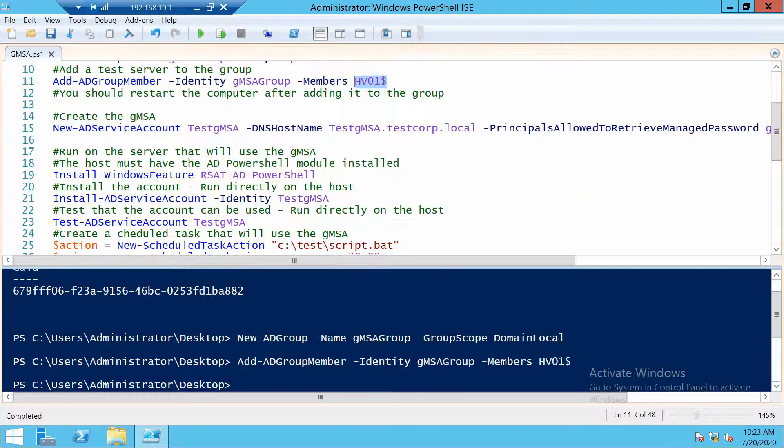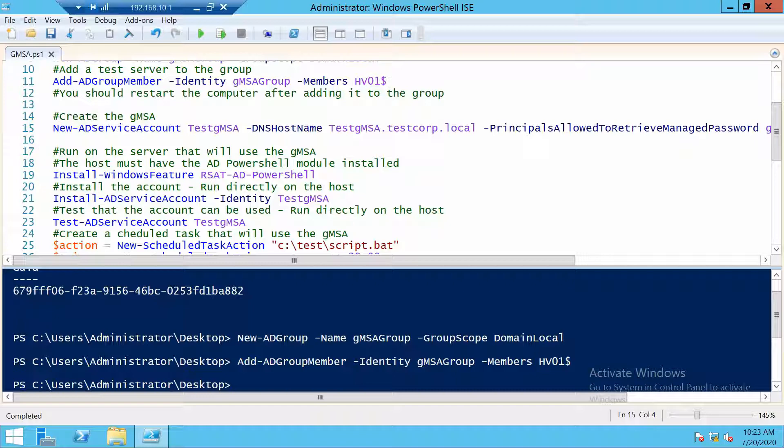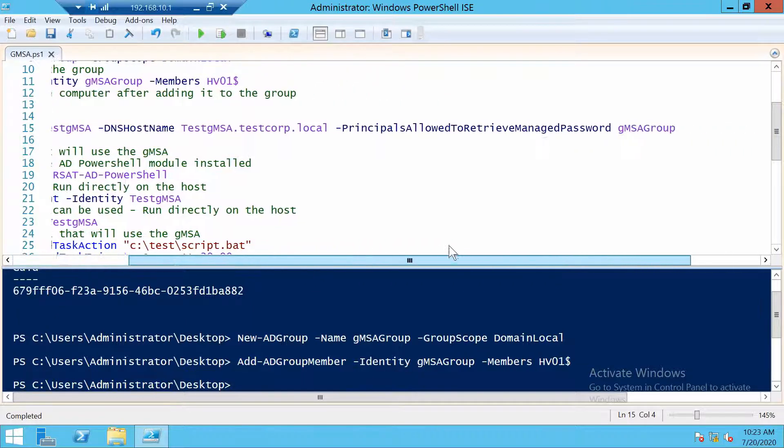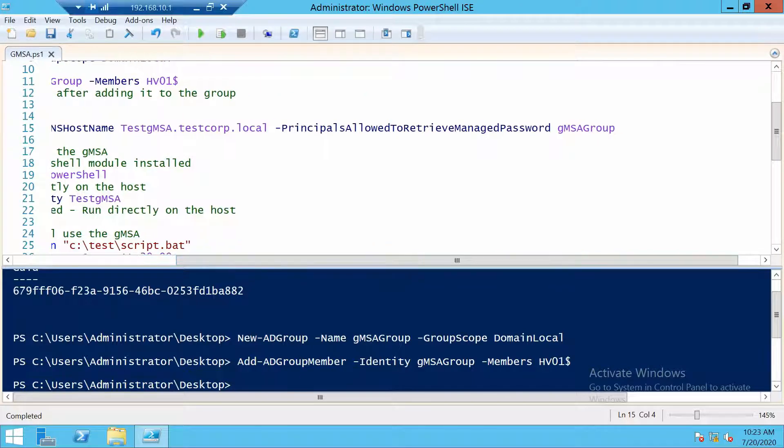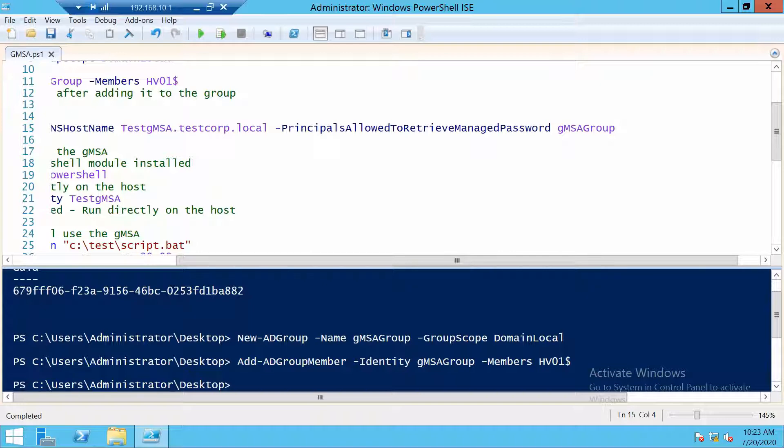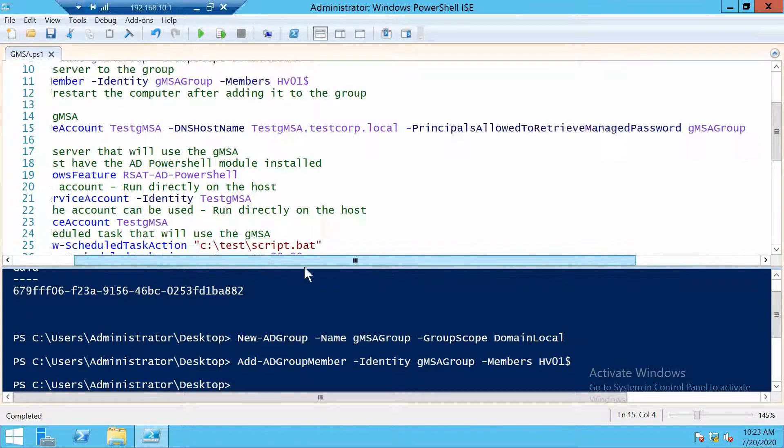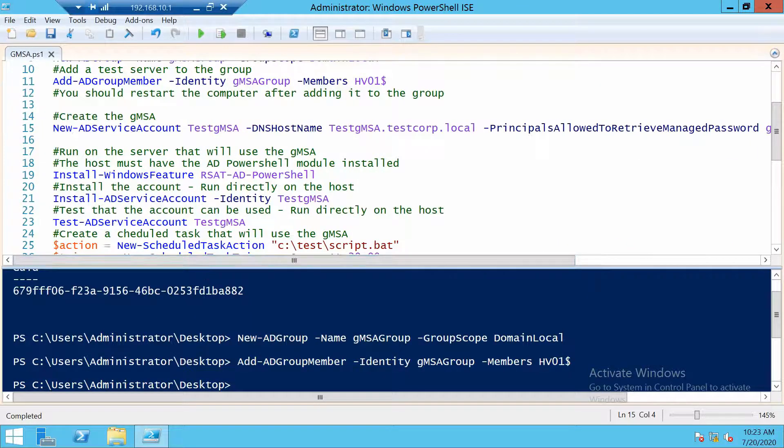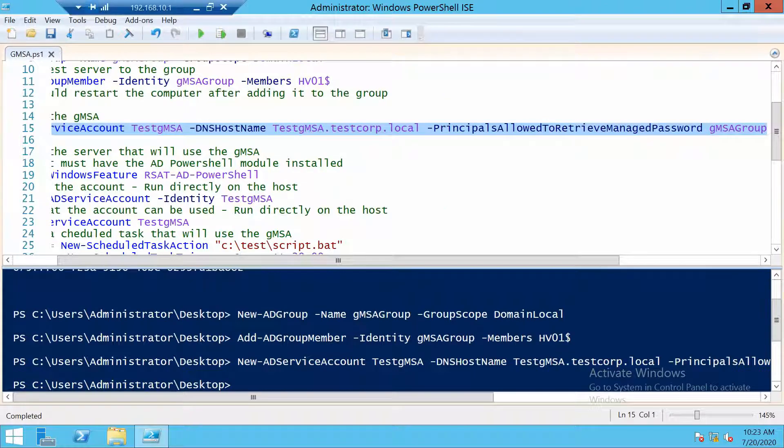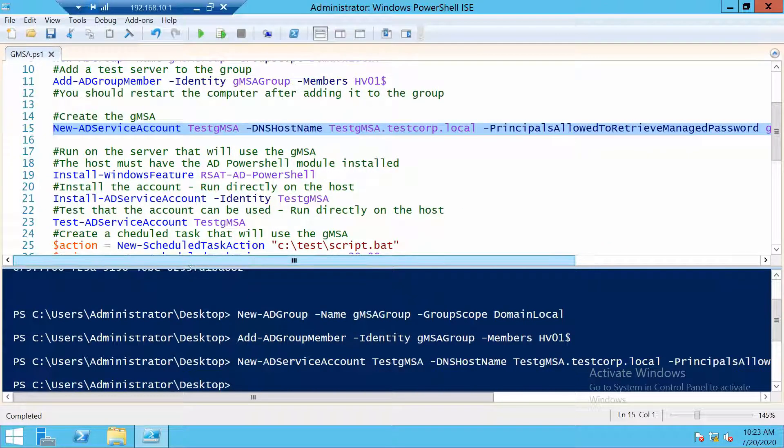Now let's create the group managed service account using this command. And you see we give it a name, a DNS host name, and we use the group created earlier to permit the computers in this group to access the password. And the service account is now created.